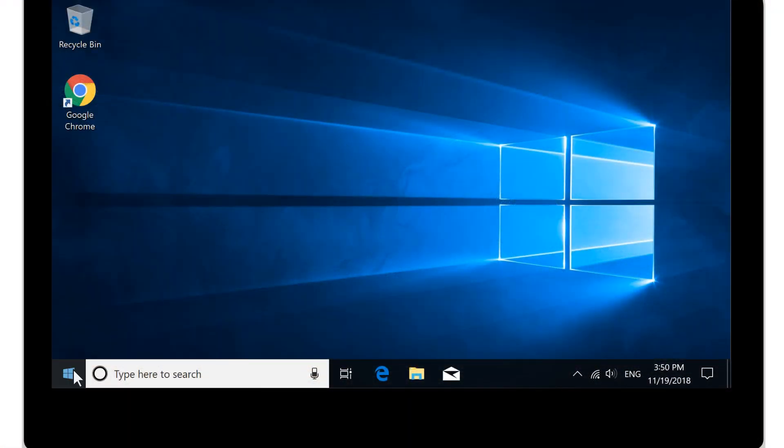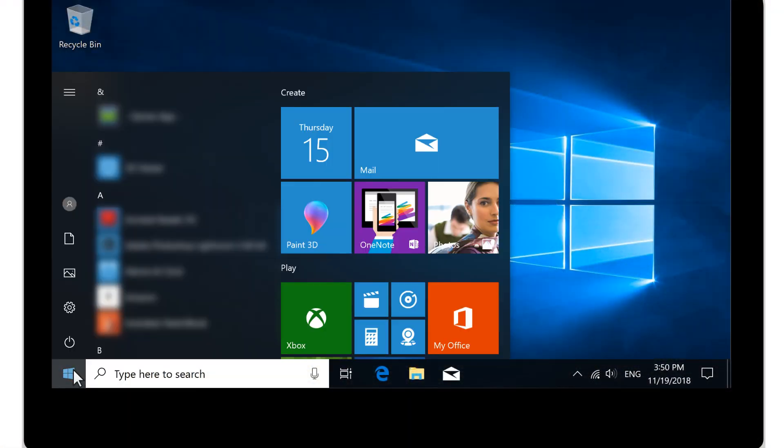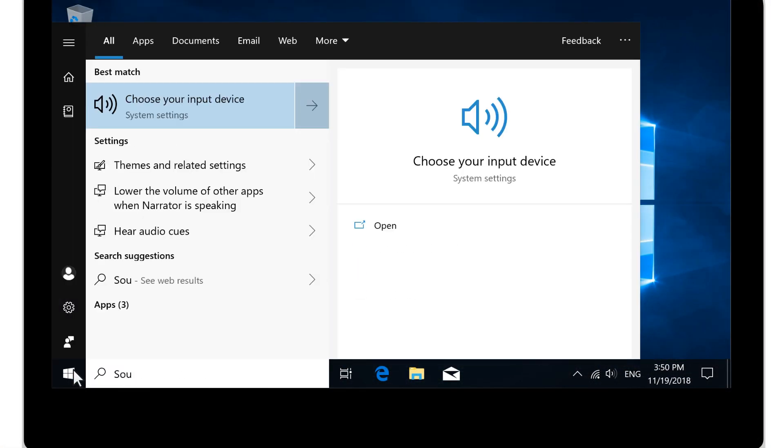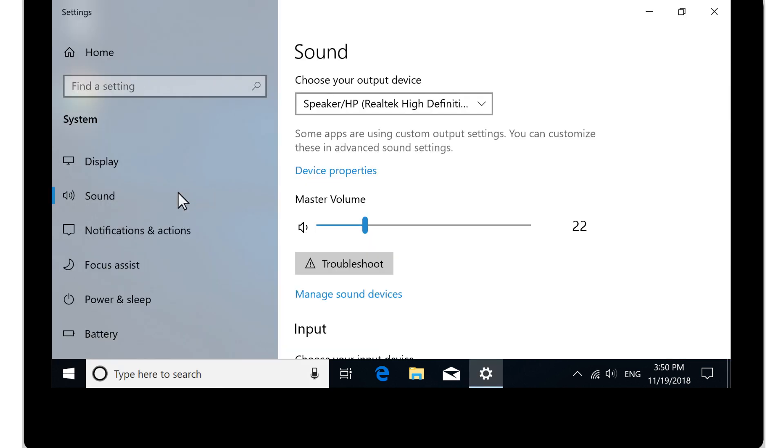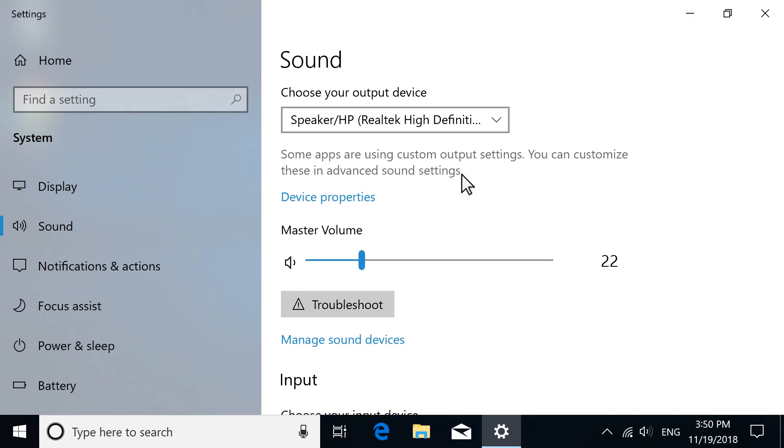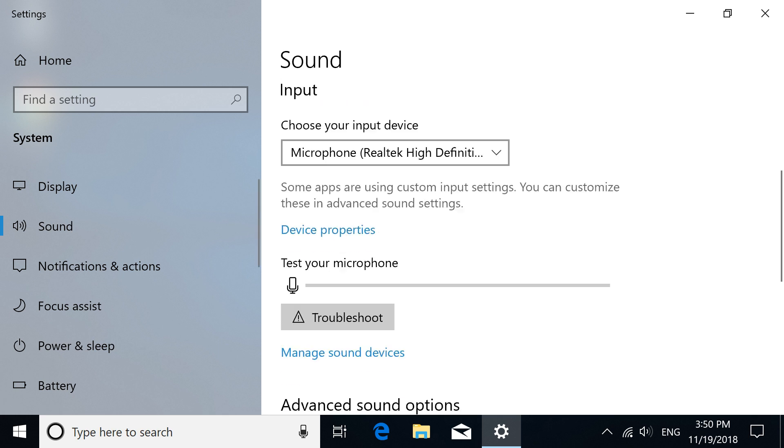On your computer, select Start, type Sound Settings, and then select it from the results. Under Input, test your microphone.